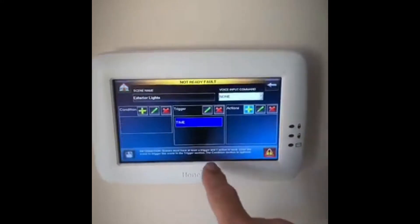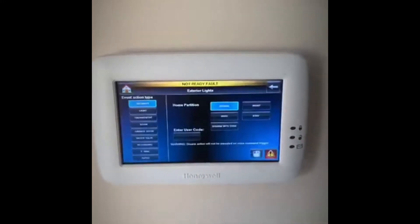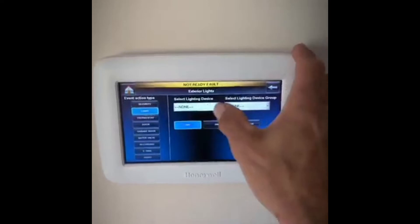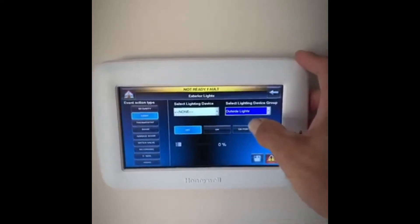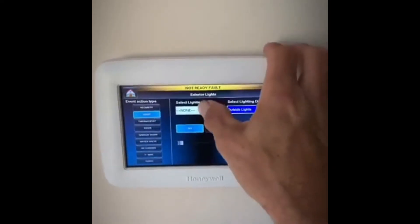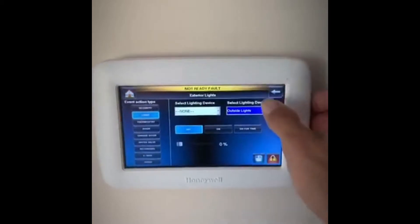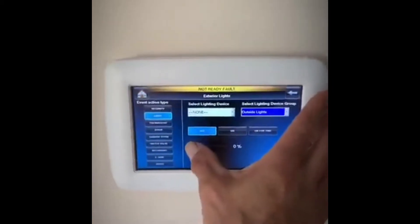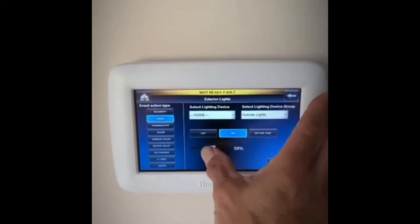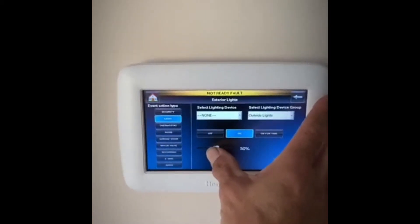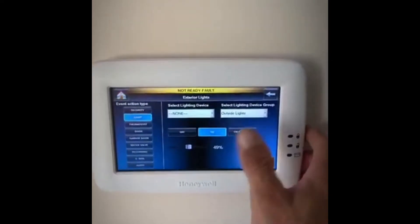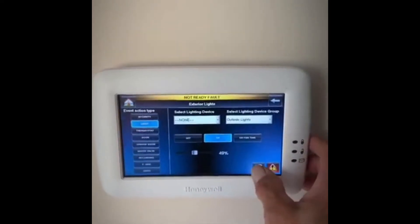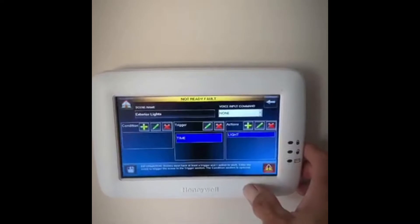In our actions, what we want to happen is we want that group of lighting to come on. We're going to go to Lights, pick a group, and pick the outside lights. Normally you'd pick individual lights, but in this case we're going to do all the outside lights. I'm going to set them to turn on at 50 percent — it's hard to slide that precisely — then hit the Save button.